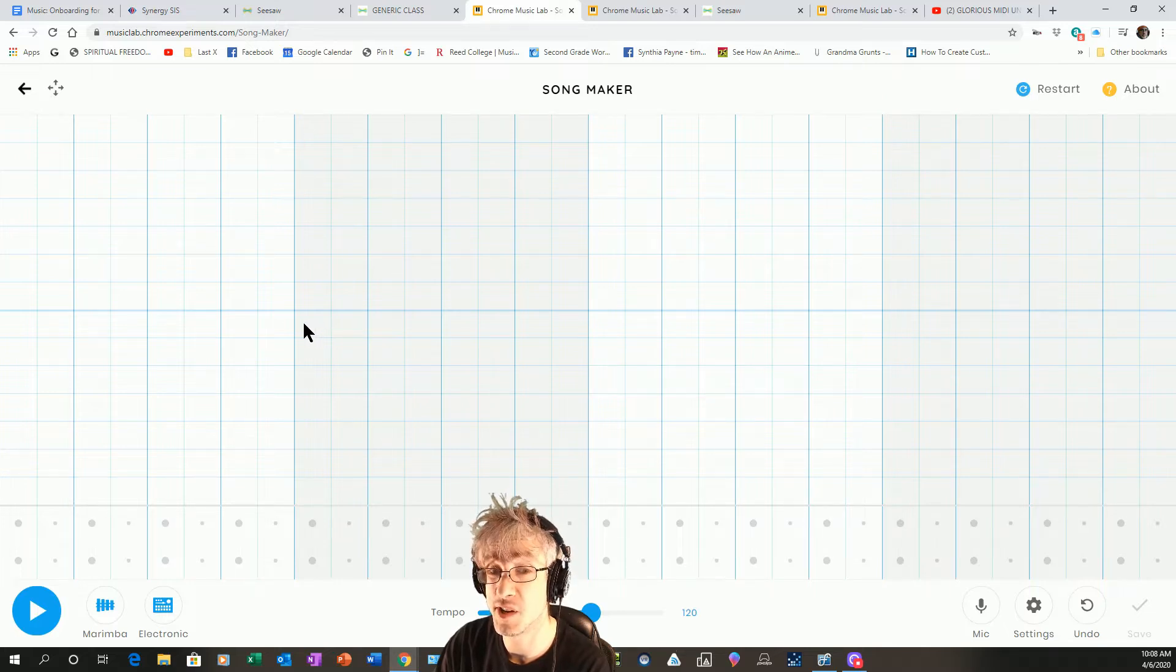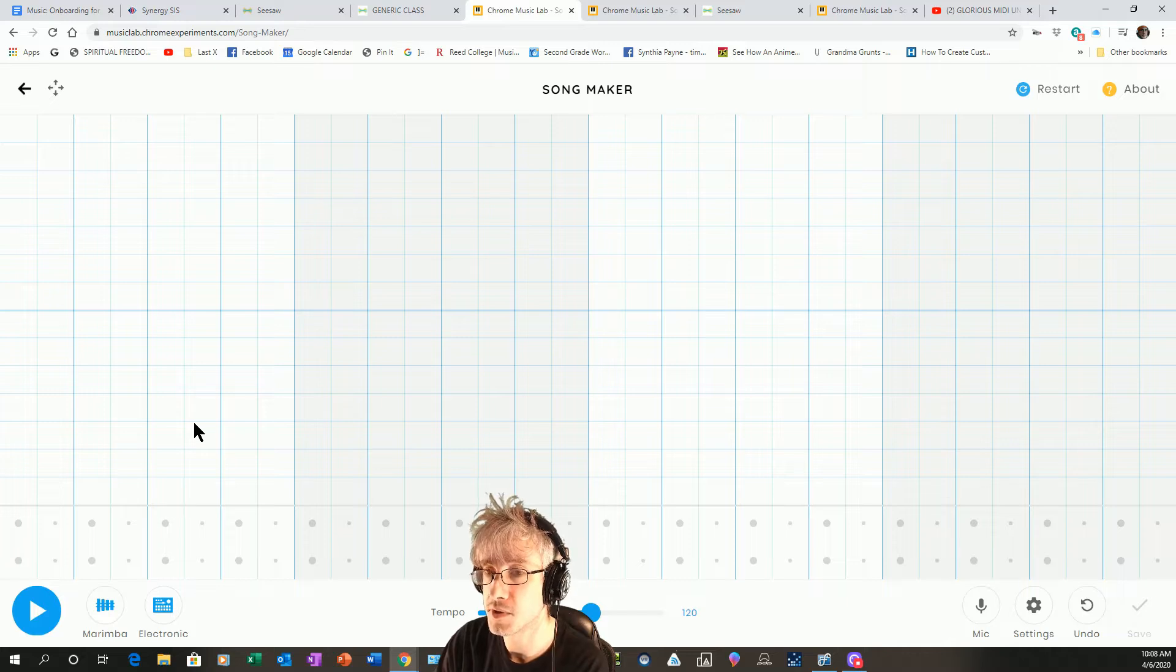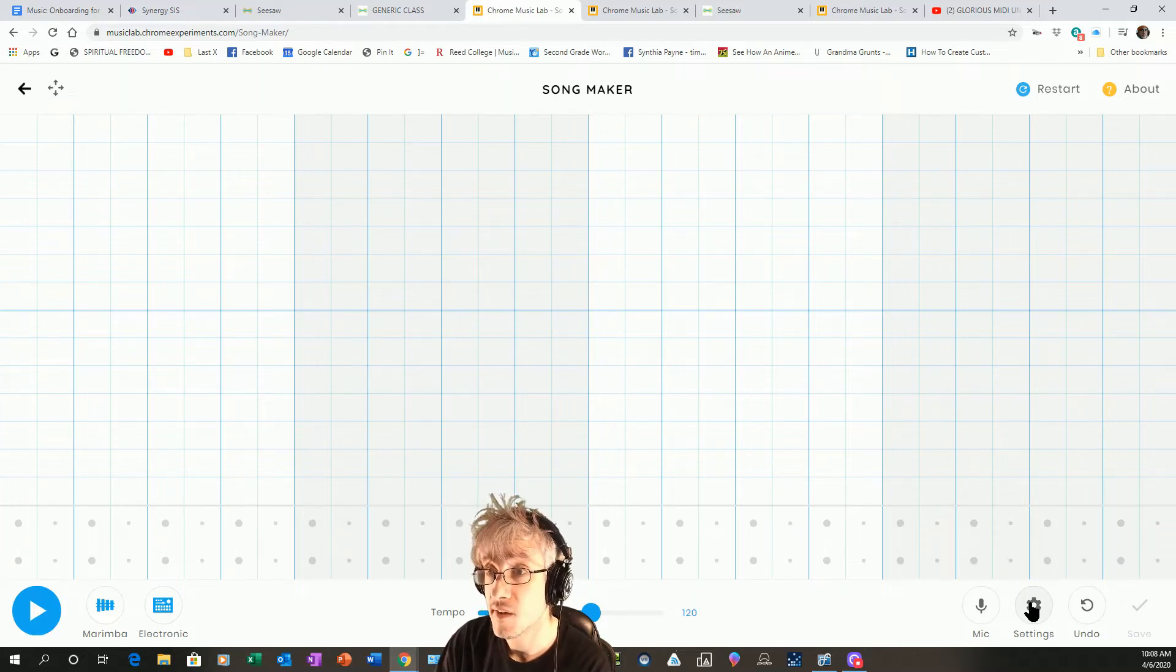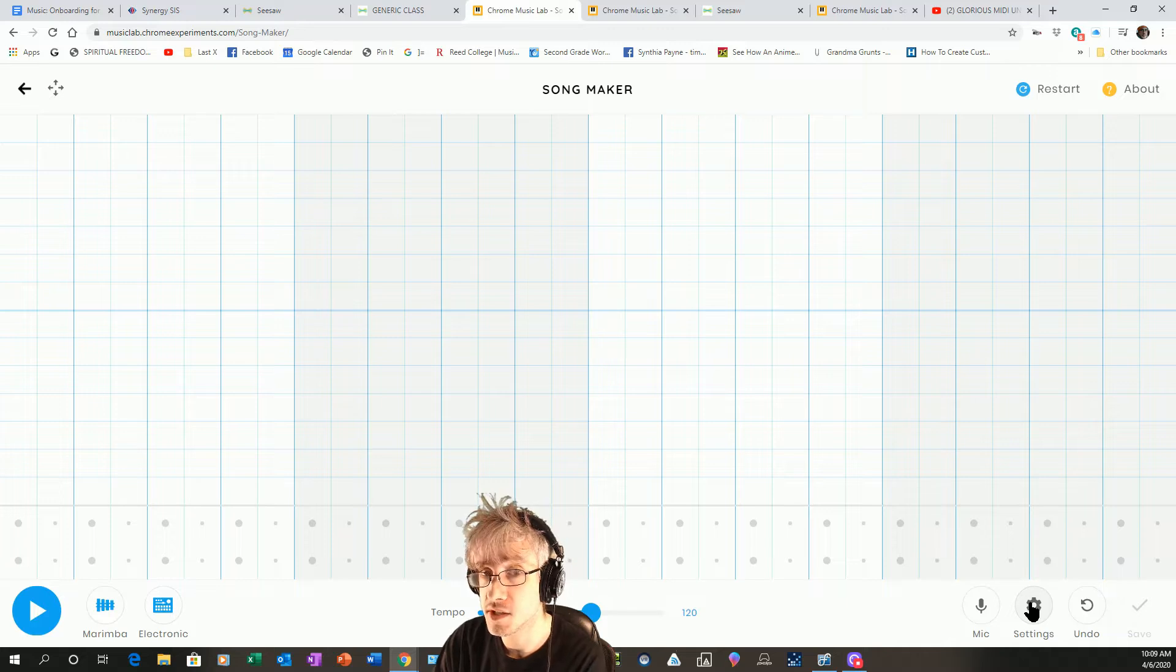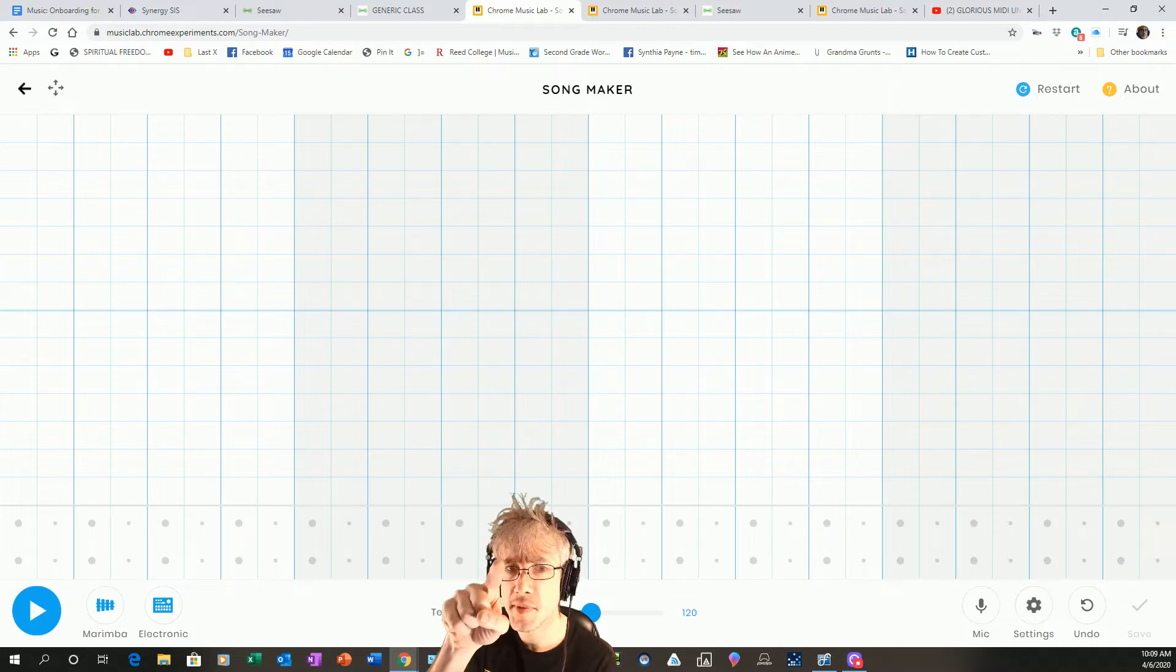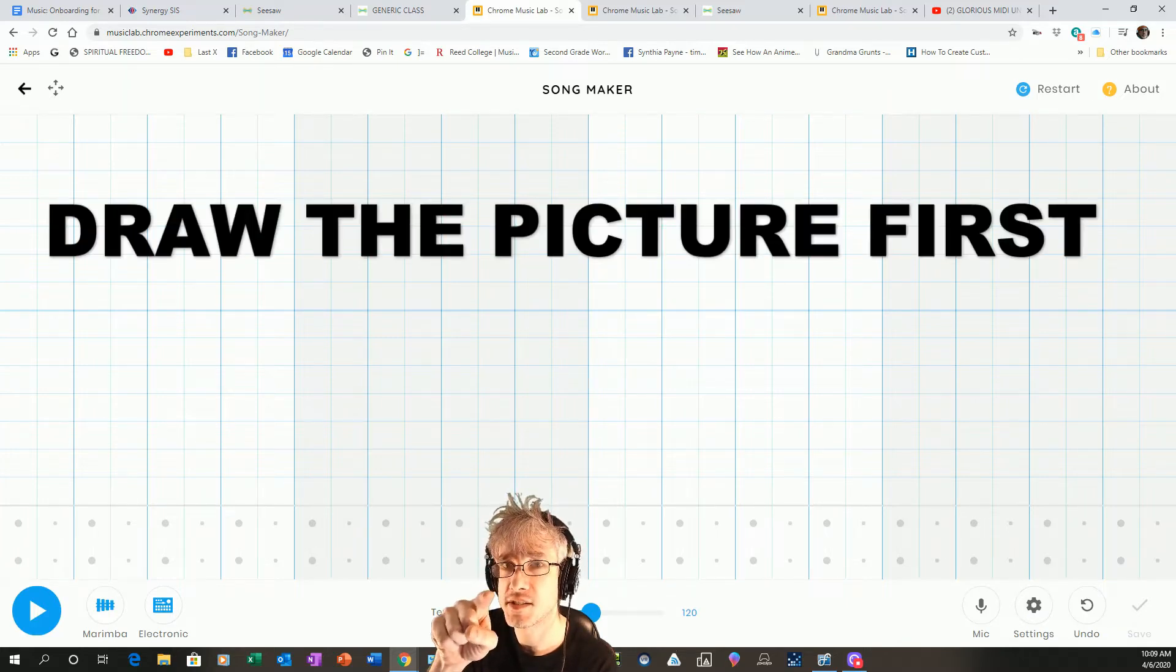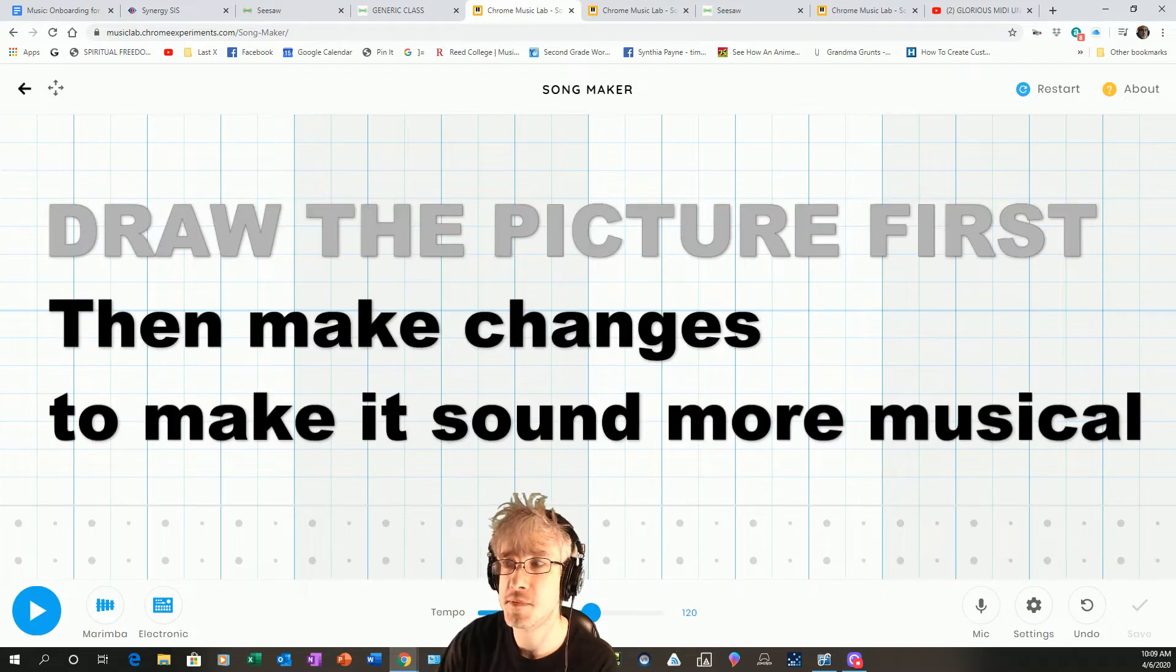Song Maker is a nice way to learn the piano roll interface. For Simon, it's to make a visual composition just like in the glorious MIDI unicorn video. I want you to make your own picture in Song Maker and turn it into a serviceable piece of music.